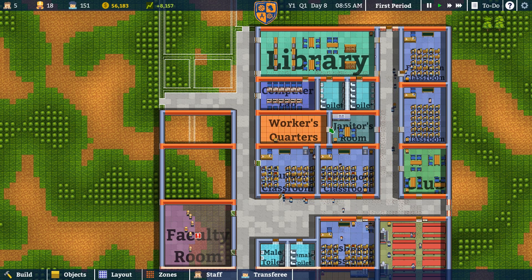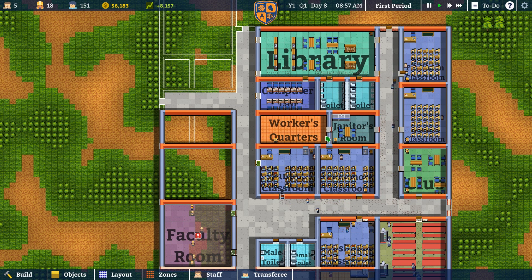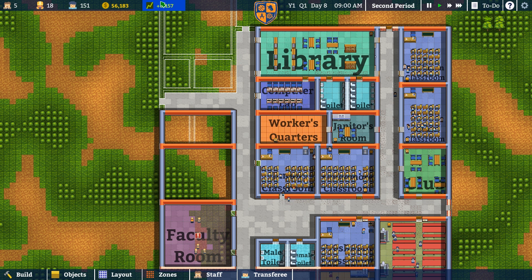Good evening and welcome back to Academia School Simulator. I'm Modi Operandis. Last time we added on a ton of students.